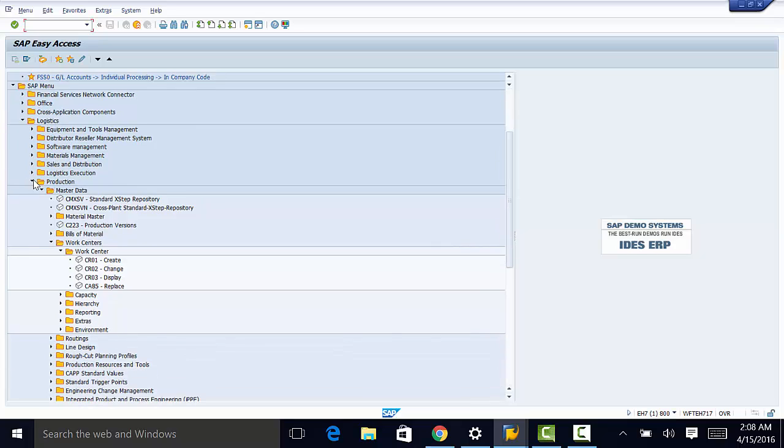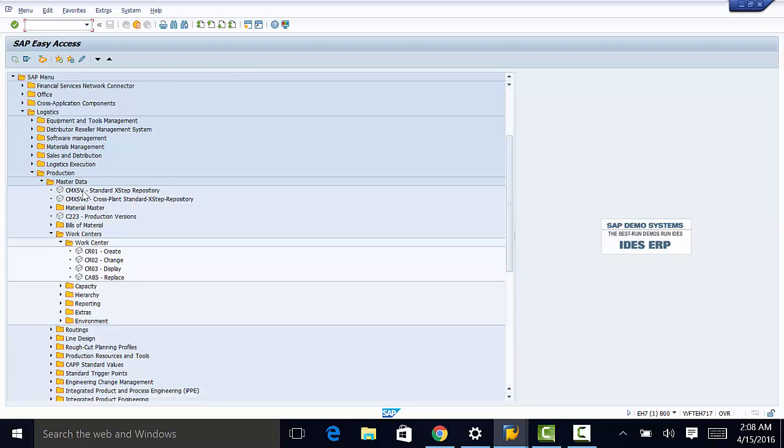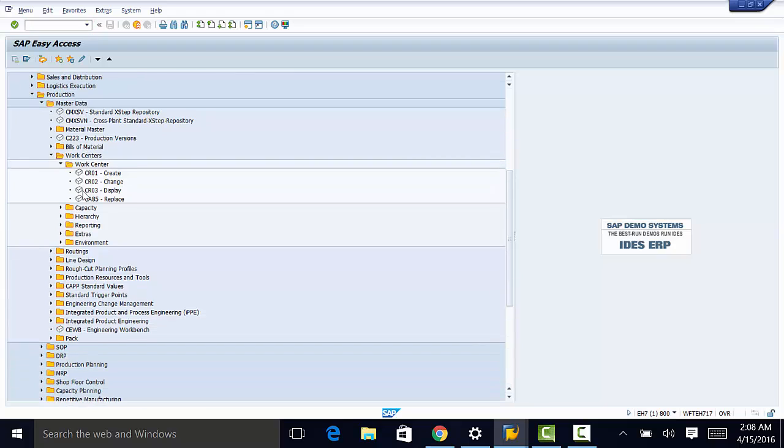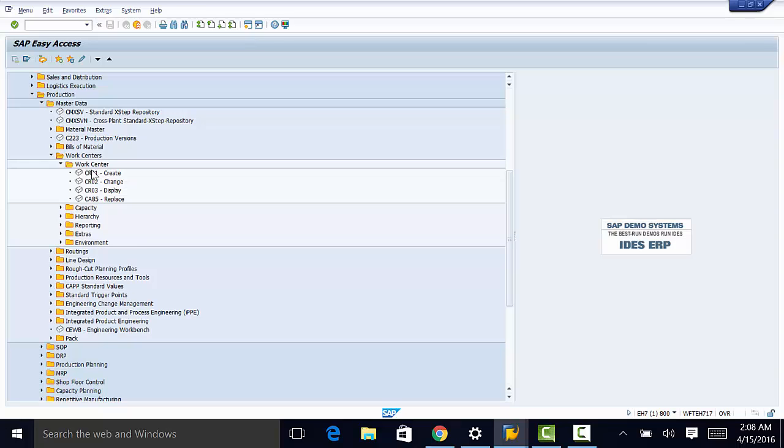Then to production, master data, and then to work centers folder. Under that folder we have the work center and finally we have the transaction code for creating a new work center which is CR01.